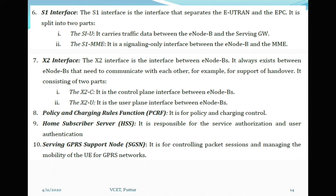Other network elements include the policy and charging rules function, PCRF, used for policy and charging control; the home subscriber server, HSS, responsible for service authorization and user authentication; and the serving GPRS support node, SGSN, used for controlling packet sessions and managing mobility of user equipment for GPRS networks.